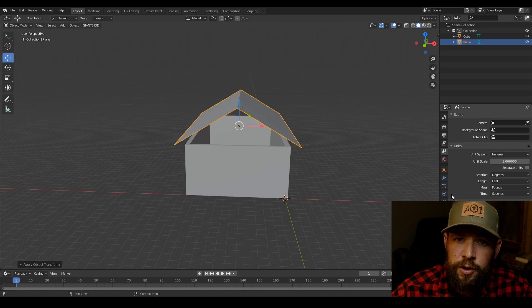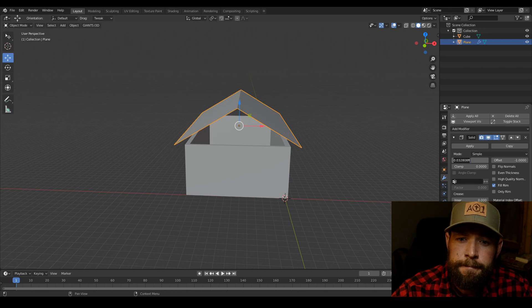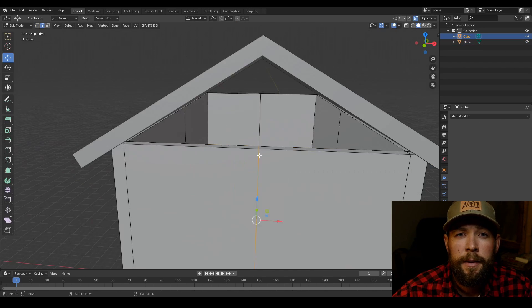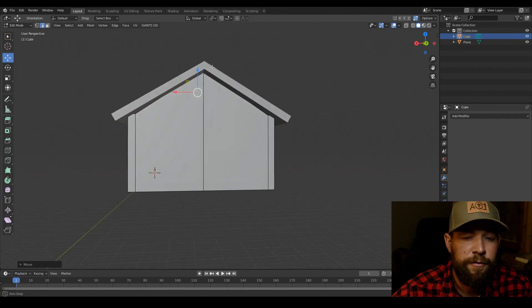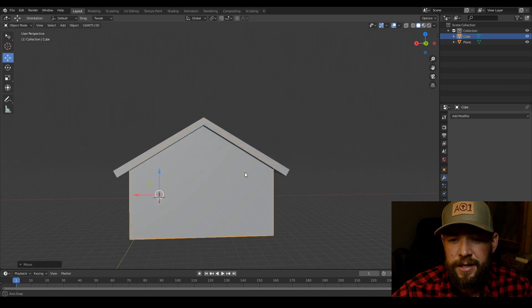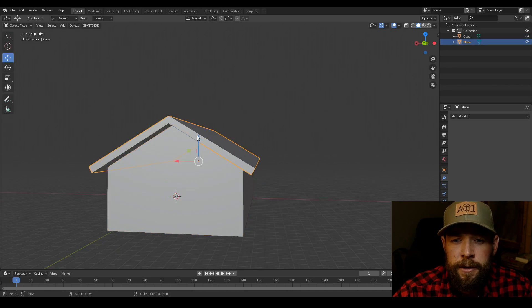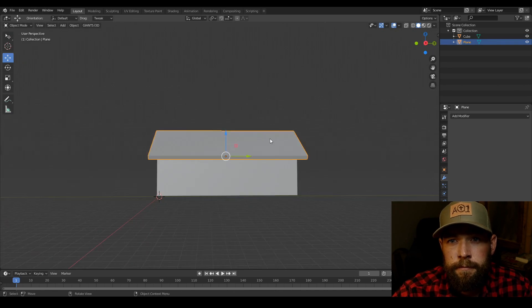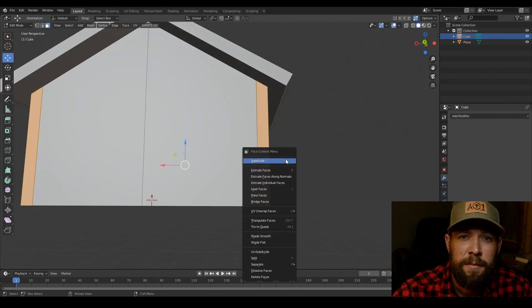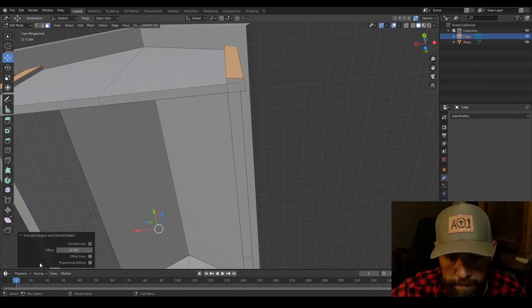But model it however you want. And I'm gonna speed this up but feel free to slow down, pause it, or maybe I'll do a specific modeling tutorial later.